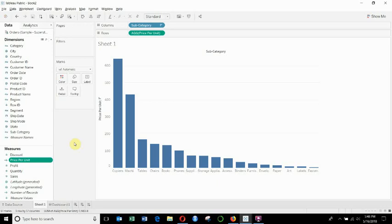So that's it for this episode of Tableau in two minutes. If you have any questions, please leave them in the comments. If you like what you see, then please subscribe to our channel, and as always, we have a link to the data sets and the workbook in the video description.